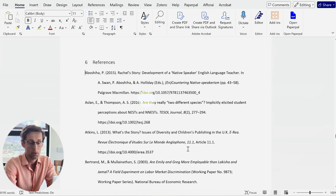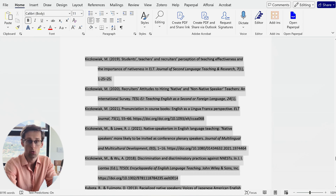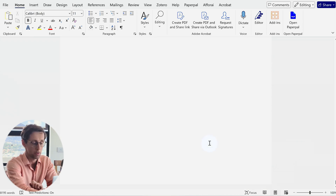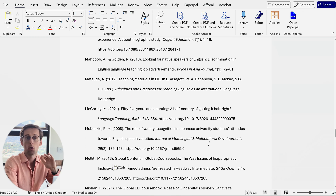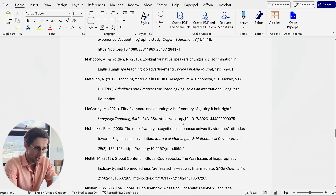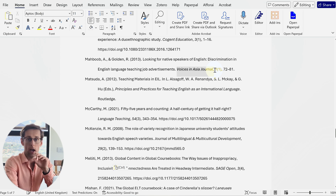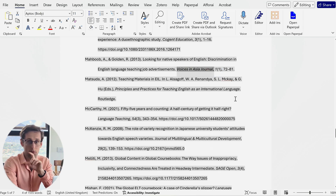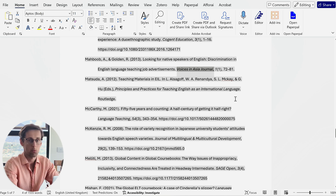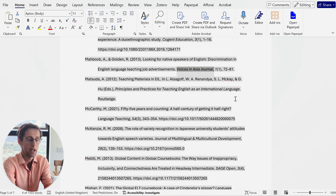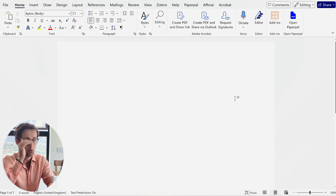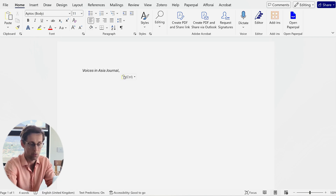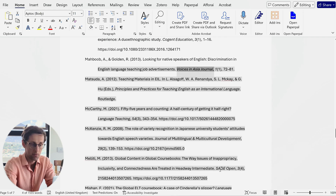Open that paper and go through the reference list. Preferably, copy and paste everything into a new, clean Word document. Then identify all the journals that you have papers from in your reference list, and copy those journal names into a separate Word document to prepare a clean list.